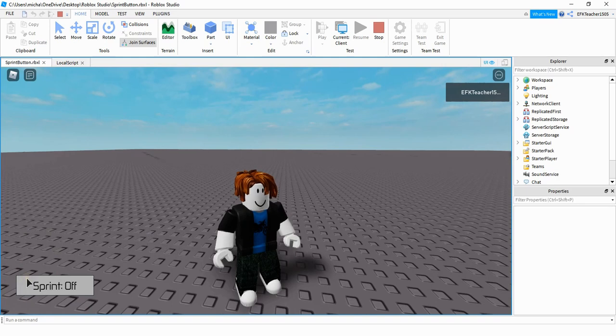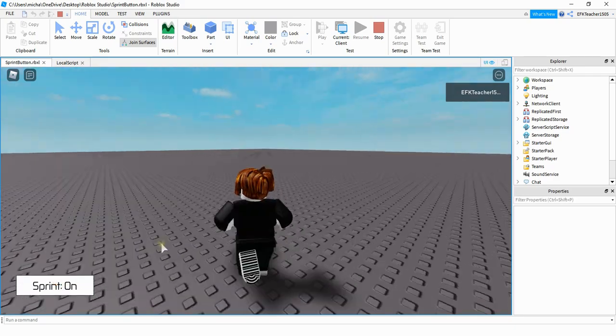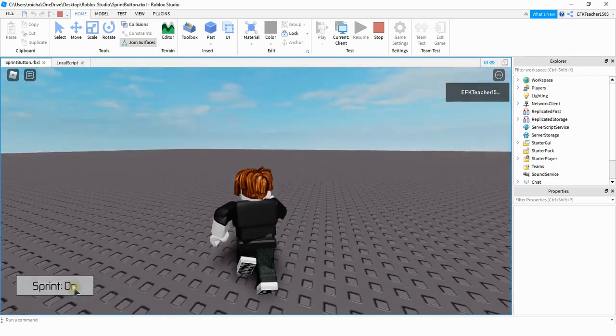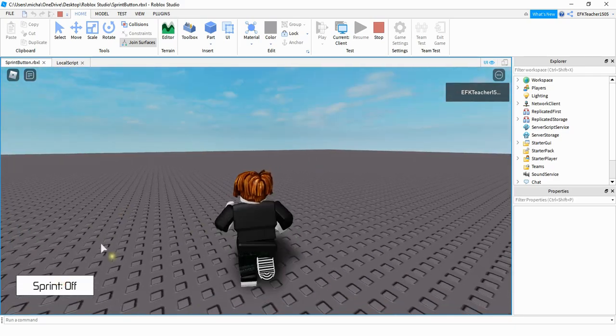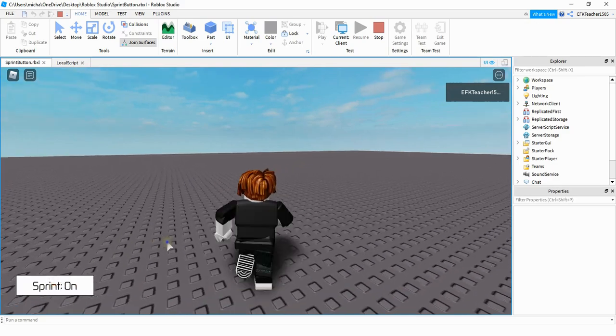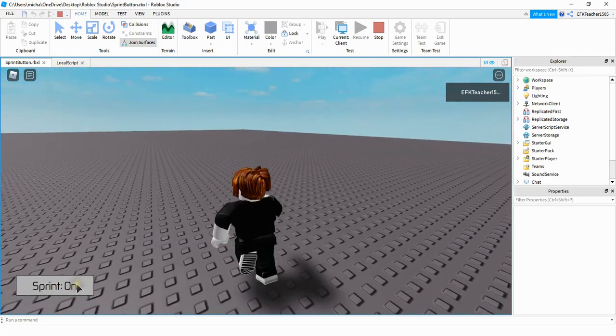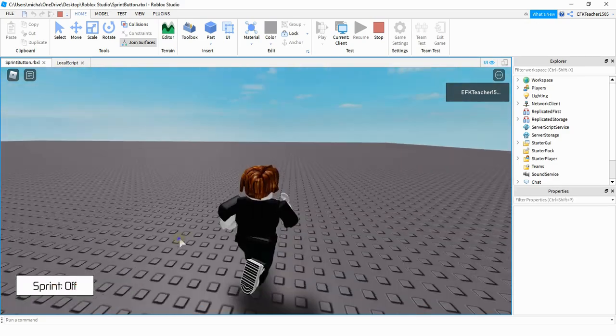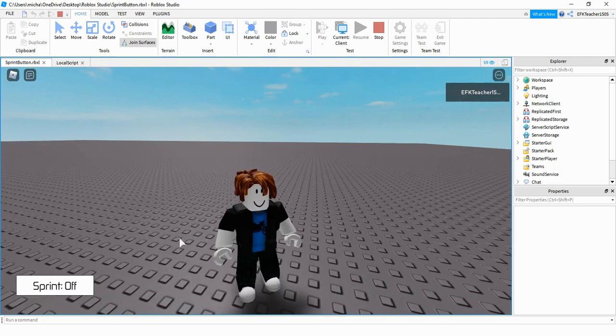Welcome back to another Roblox Studio tutorial. In today's video, I'm going to show you how you can add a button that when you click on it, allows your player to sprint, and then you can also click it off to go back to the normal speed. Let's go ahead and dive in and see how we can do this in Roblox Studio.